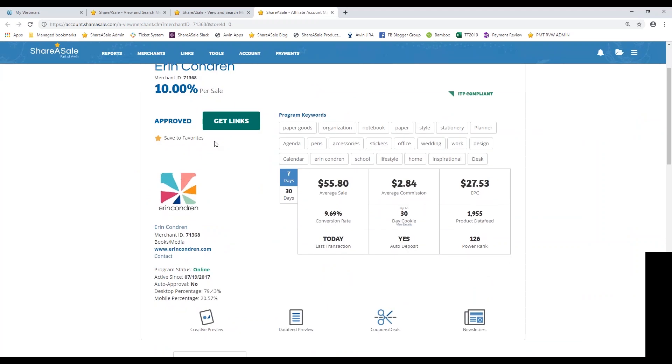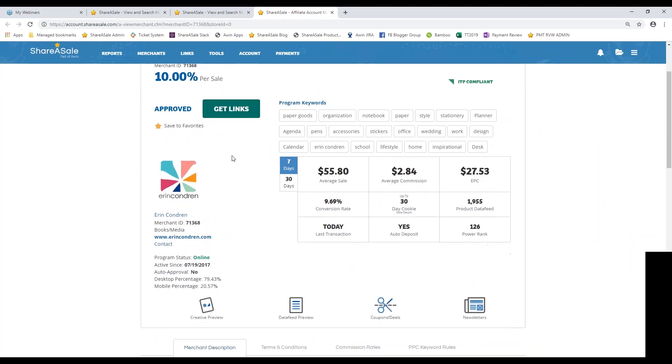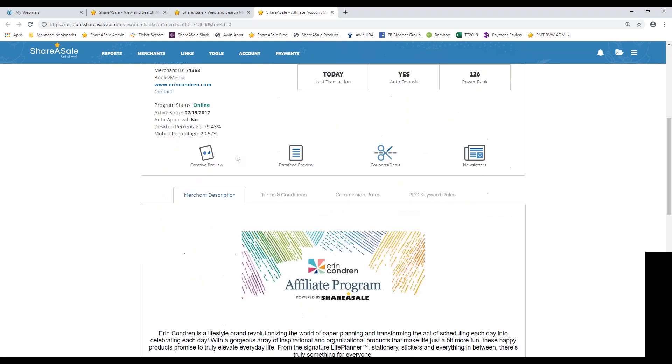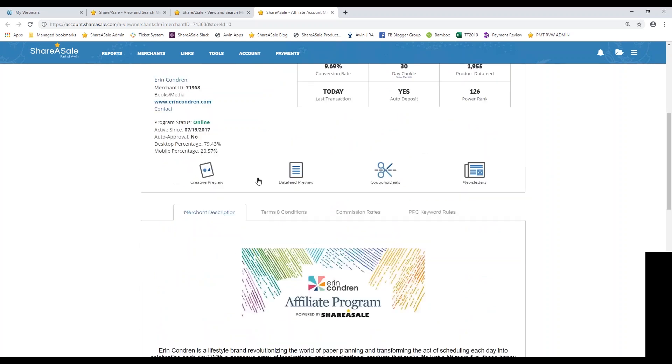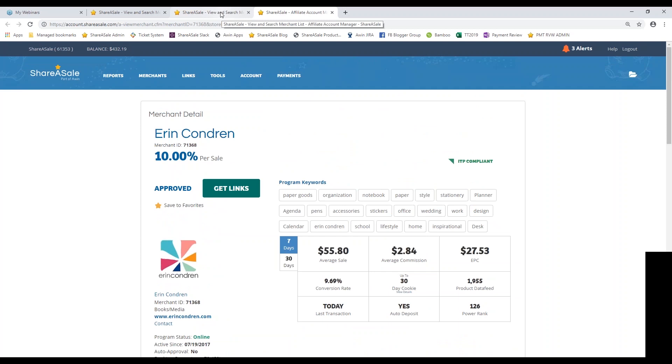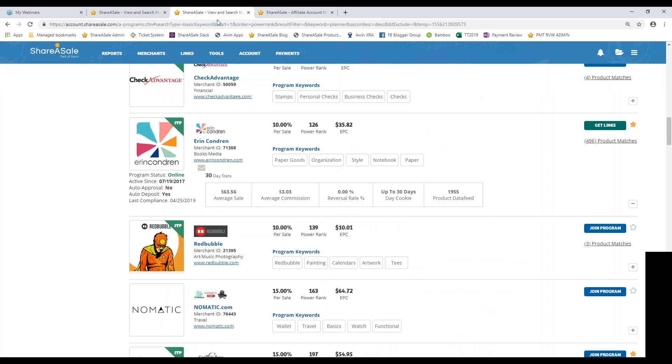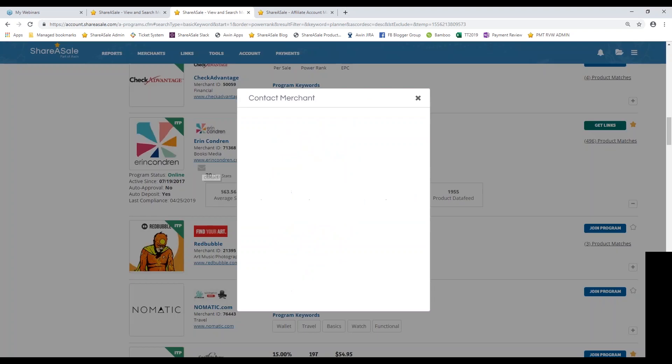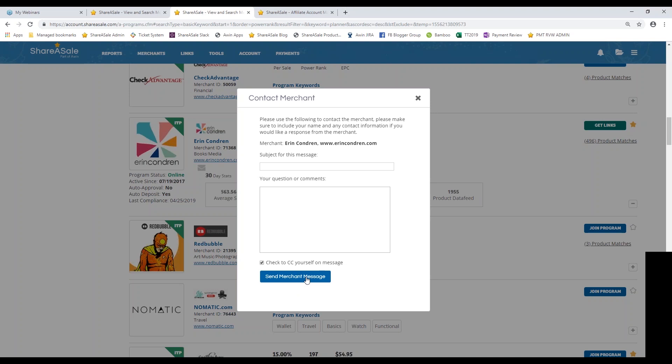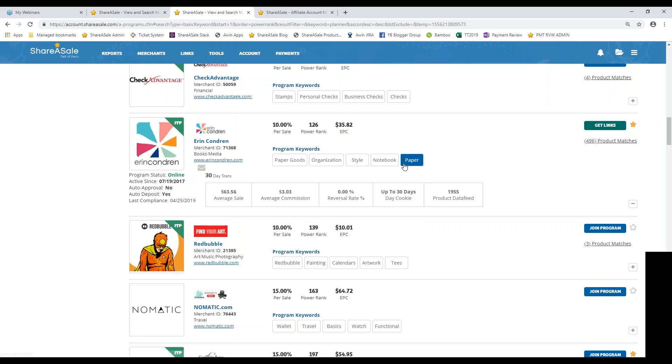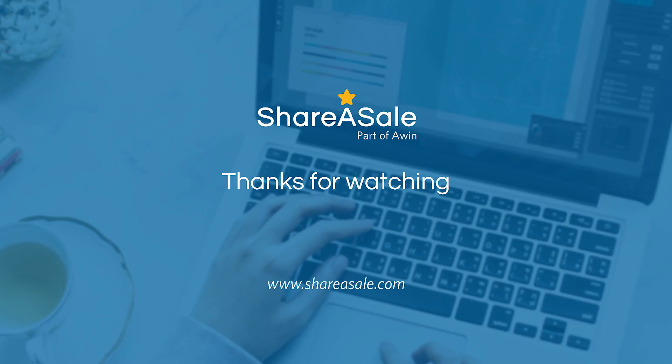And since this demo account is already approved, again, I can go ahead and grab the links directly. And once you're joined to a program or once you've applied to join a program, this contact icon will also appear. So if you have any sort of message for the program that you're going to be applying or that you're going to be promoting, you can always send the merchant a message directly from the interface. So that's how you go about finding and joining merchant programs and making sure that they are going to be a good fit for your website.